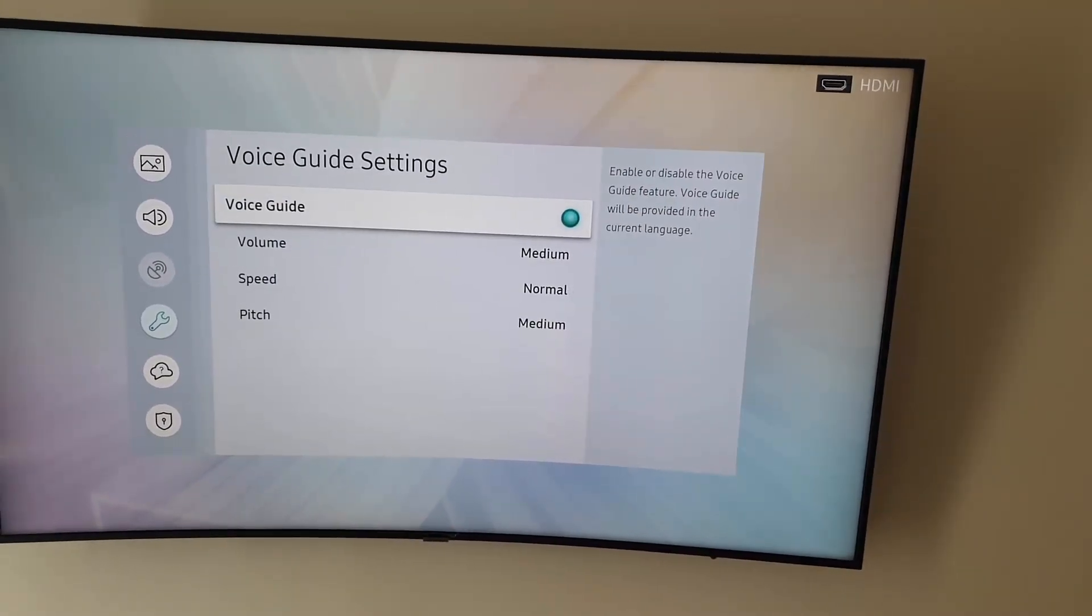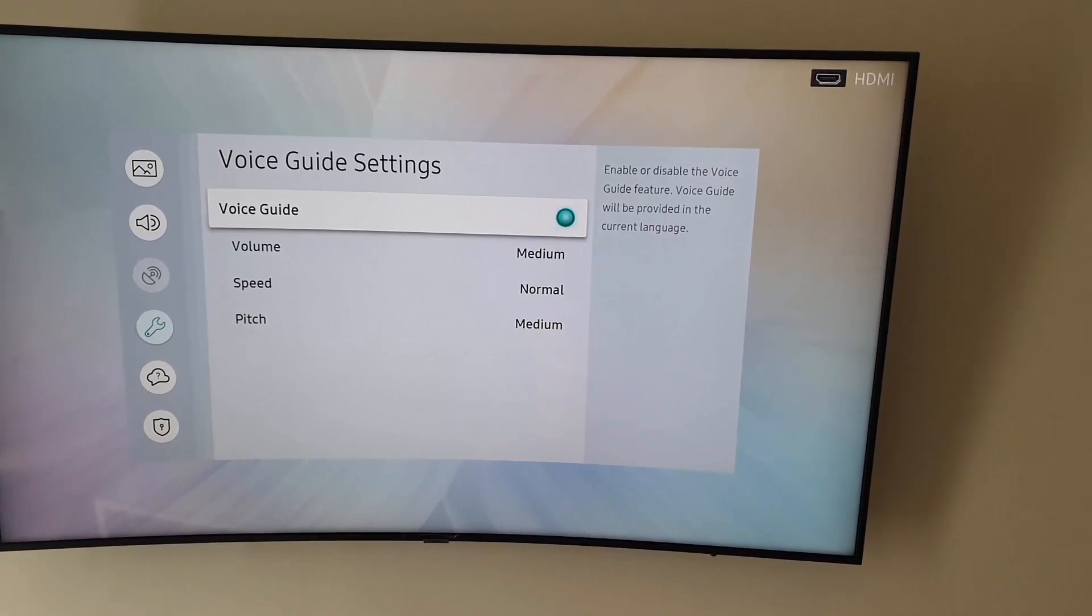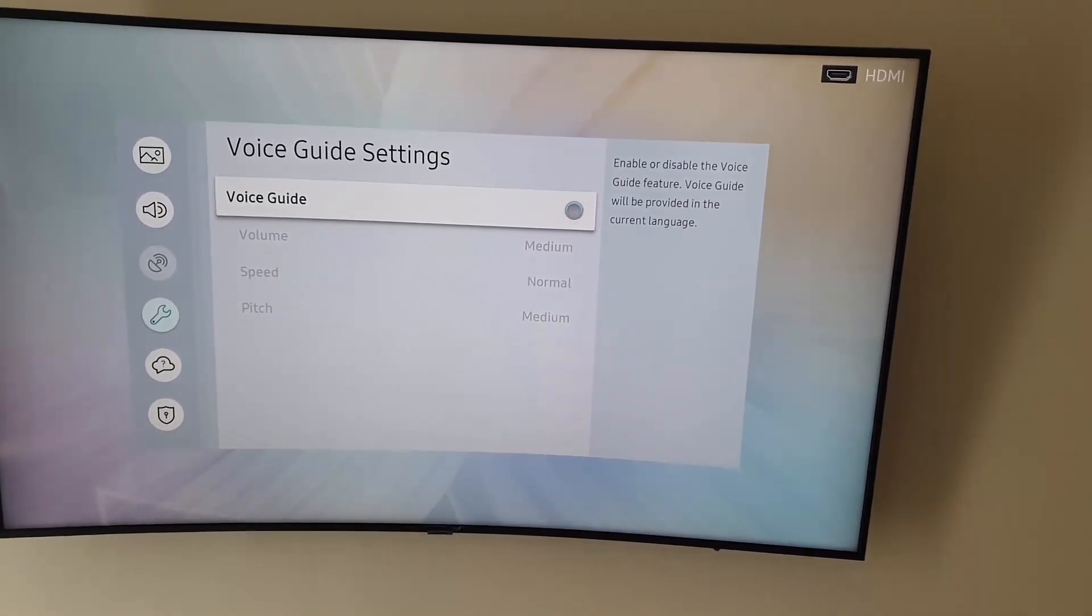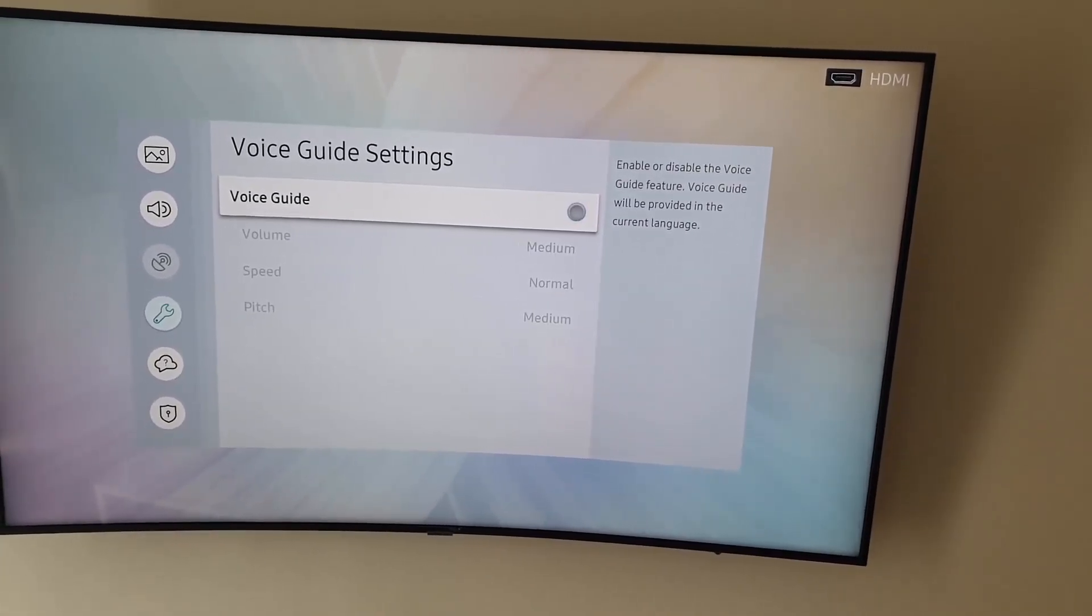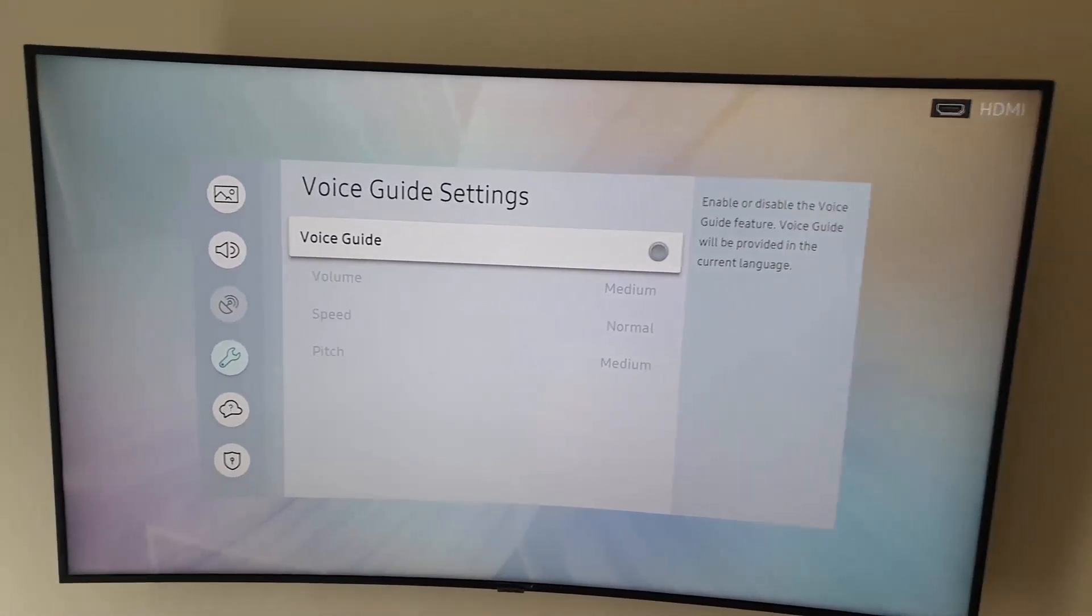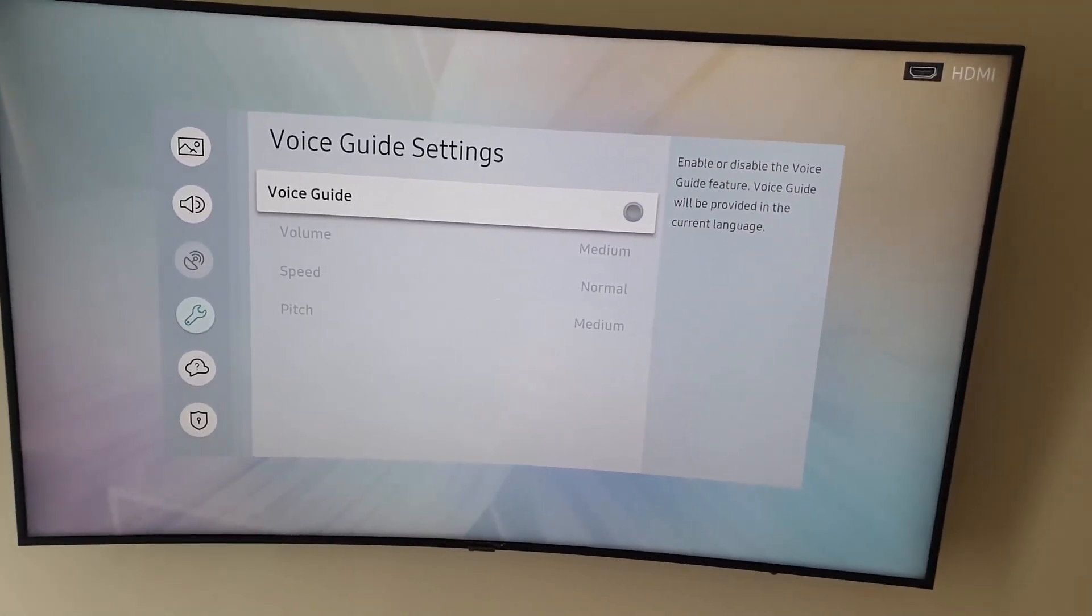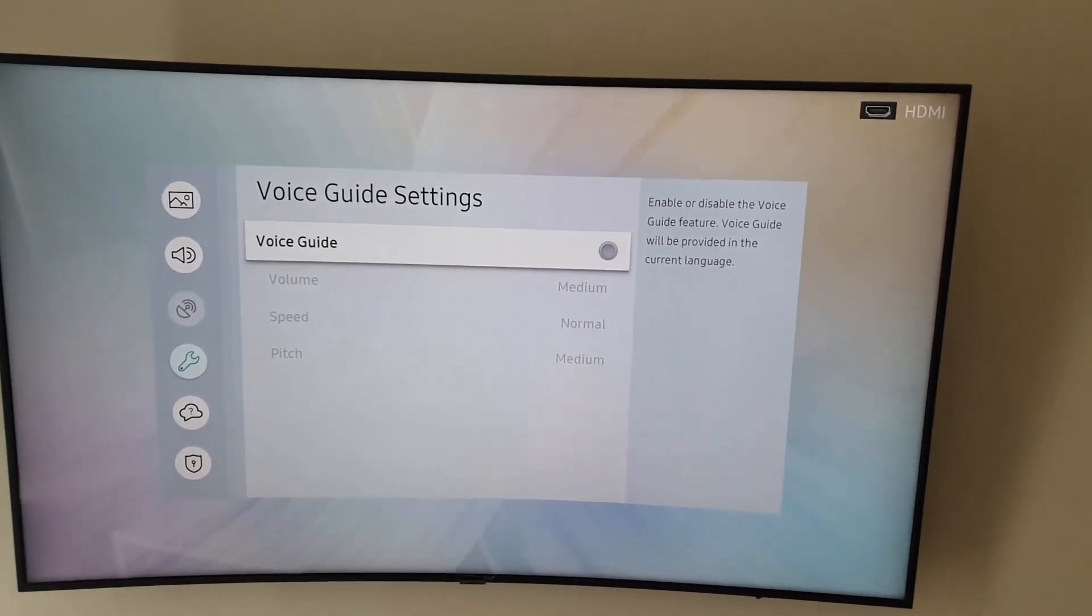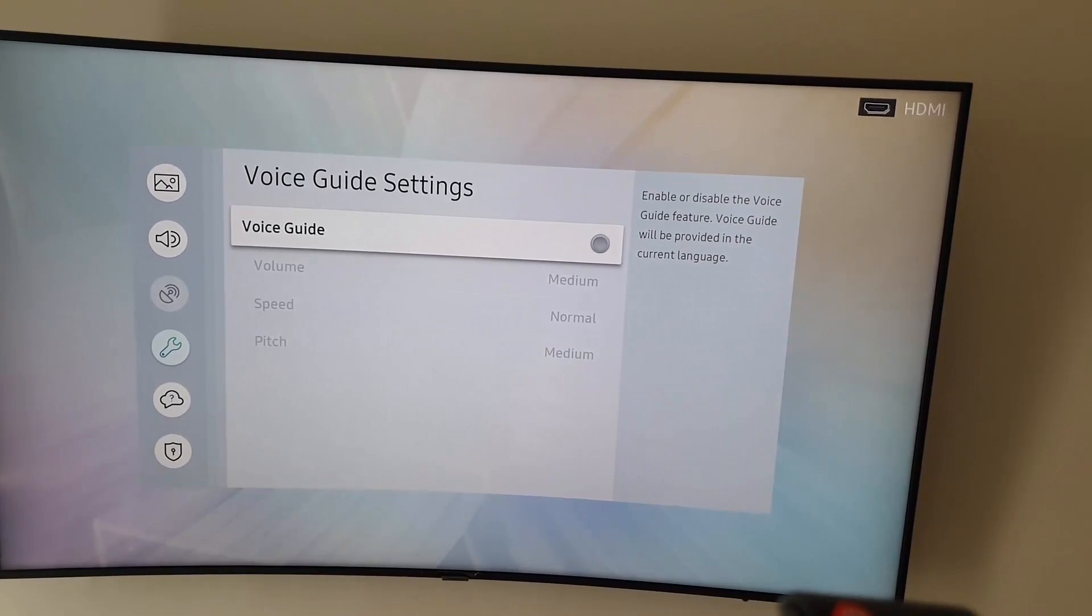Voice Guide - enable or disable the voice guide feature. Turn this off. Alright, so voice guide is off. Voice Guide is the feature that's causing the issue, so all you gotta do is turn it off. It's super annoying. Simply navigate to Voice Guide and hit the center button for OK or Select, which is this middle one here.